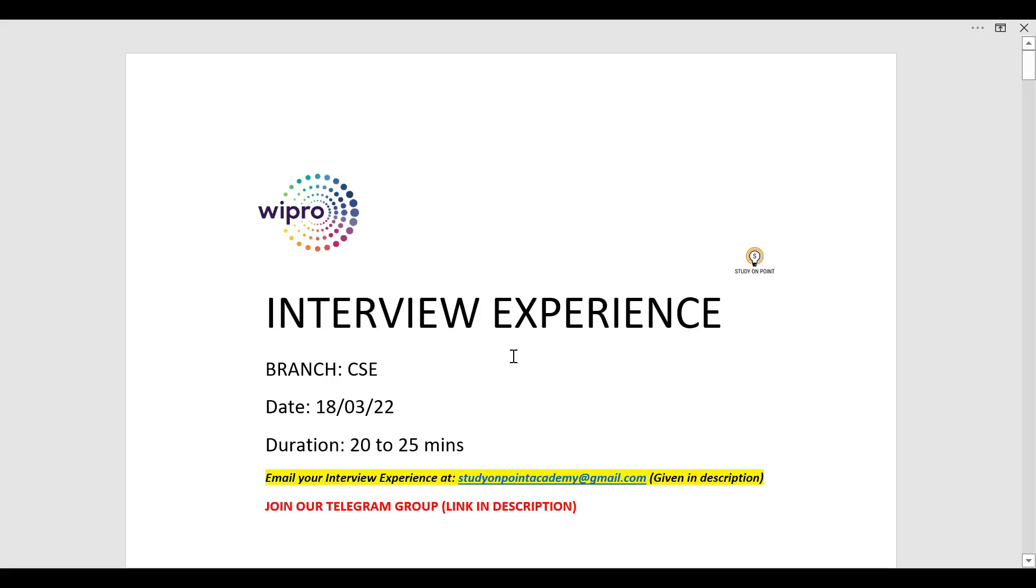Hello everyone and welcome to SOP Academy. In this video we are going to see a Wipro interview experience. This is the latest interview which was held on 18th of March 2022. The branch of the candidate was computer science and the duration of this interview was 20 to 25 minutes.